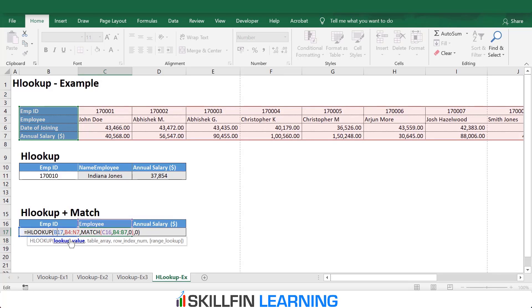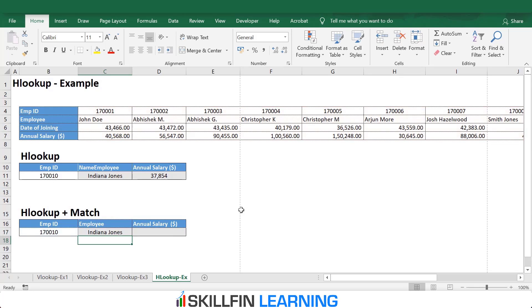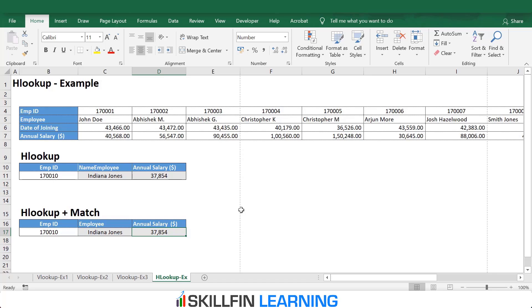For the annual salary, the column headers also have to be the same, so we paste the correct header. We fix the ranges by pressing F4, making sure not to fix the MATCH lookup which is C16 — it needs to move to D16. Then Ctrl+C and Ctrl+V to paste. We get the salary without entering the row number manually. This is how we can use the VLOOKUP and HLOOKUP functions. These functions are very helpful to use when we have a large dataset.